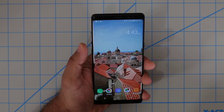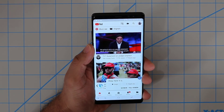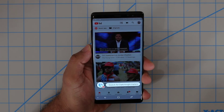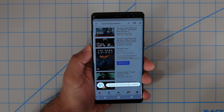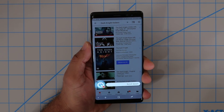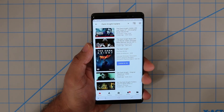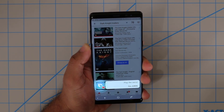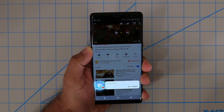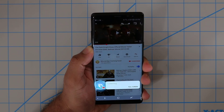The first command I use all the time, especially hands-free, has to do with the YouTube application. Launch YouTube. Here it is. Search for Dark Knight trailers. Scroll down. Scroll up. Play the second video. Stop. Go back to the home screen.